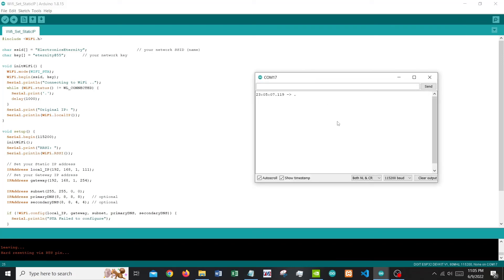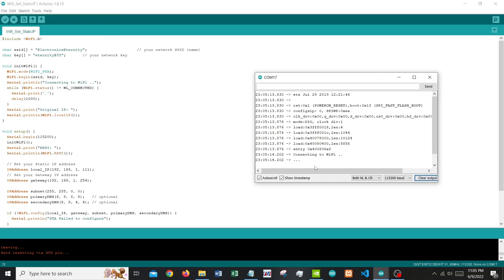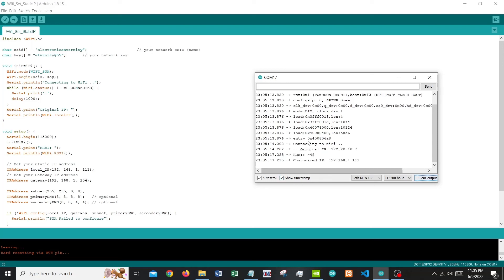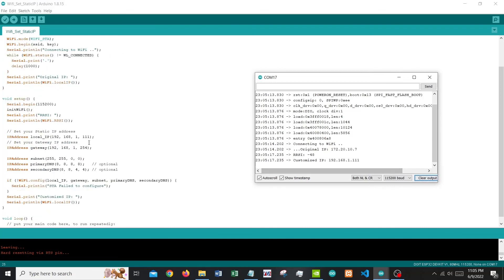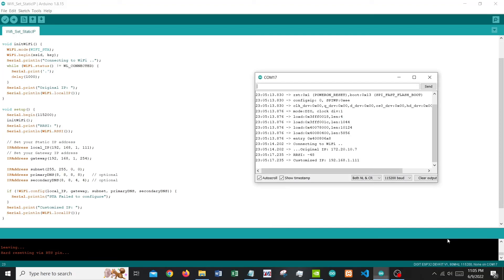Upload is done. Let's open the serial monitor and hit the reset button. It attempts to connect to the Wi-Fi. Once connected, it shows the original IP — 172.x.x.x — and the signal strength RSSI. Then the customized IP shows as 192.168.1.1, matching what we set in the code.